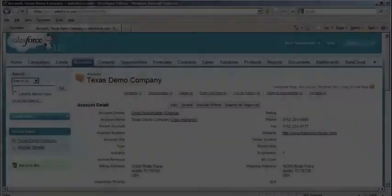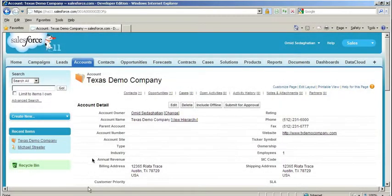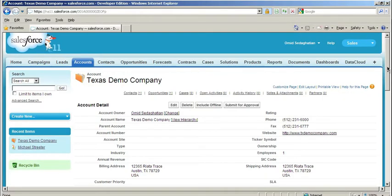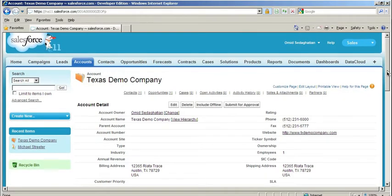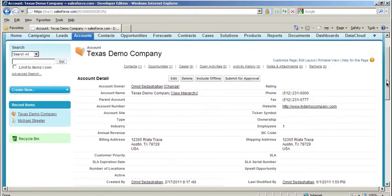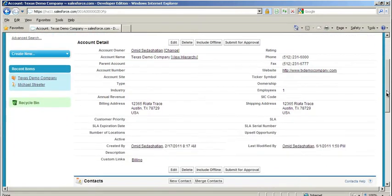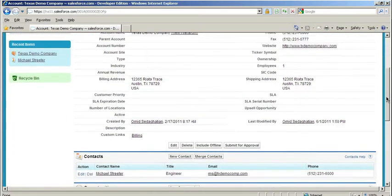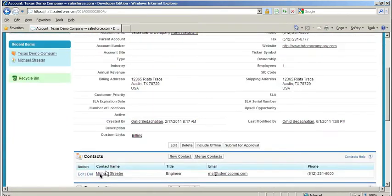As you can see here in Salesforce, I've loaded up an account labeled Texas Demo Company. As I scroll down, you can see that this account also has a single contact associated with it, Michael Streeter.